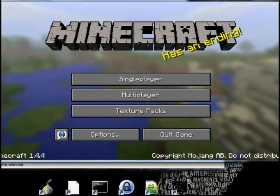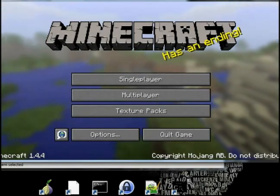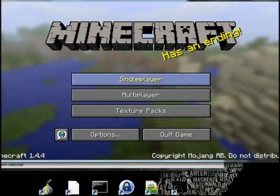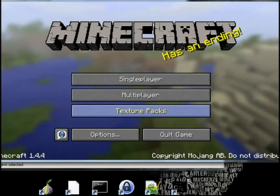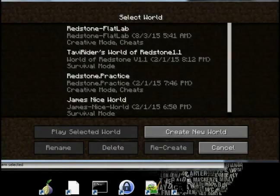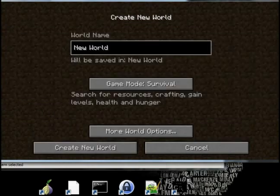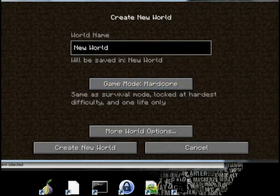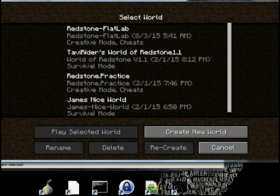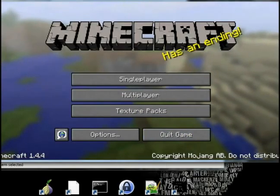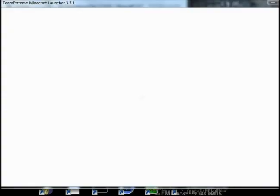And there you go, Minecraft 1.4.4, this is the old version. You can create a new world. I always go hardcore. And that allows you to go back to the old version.